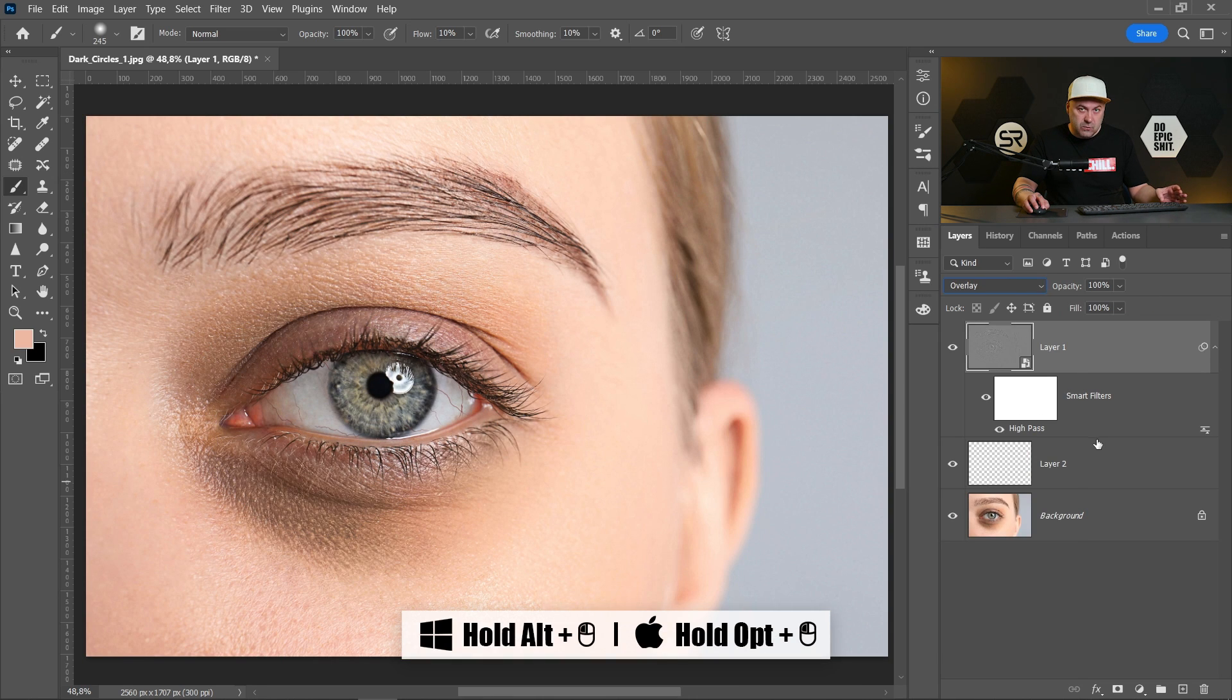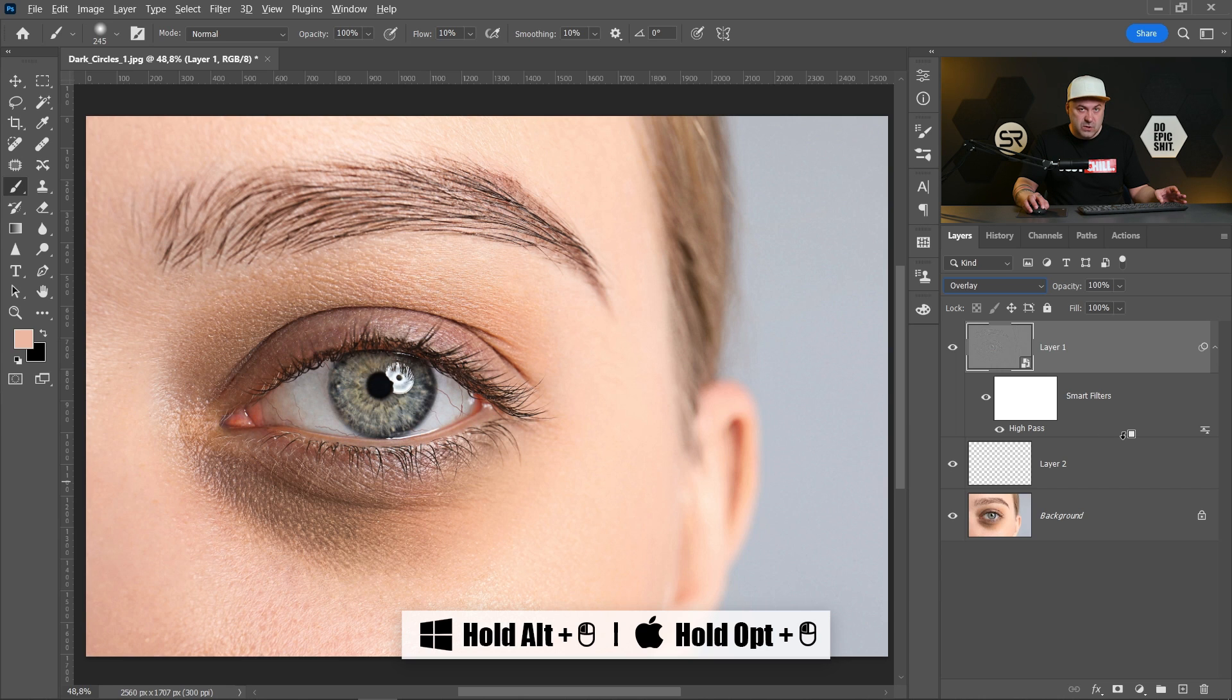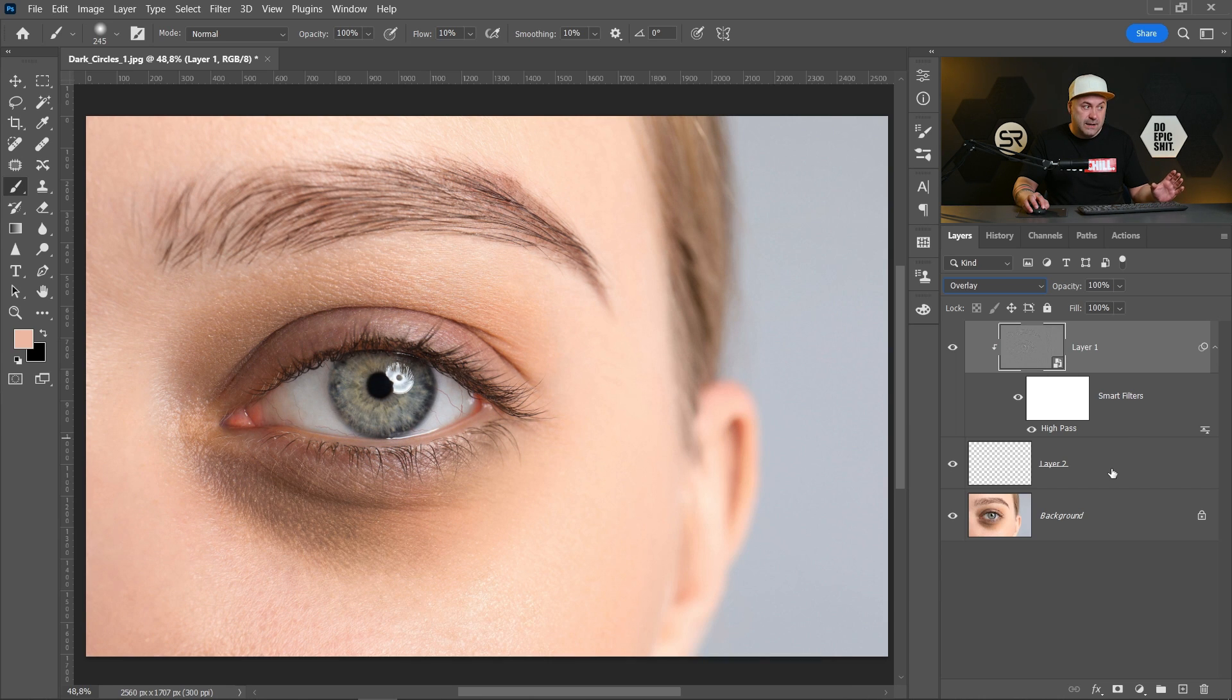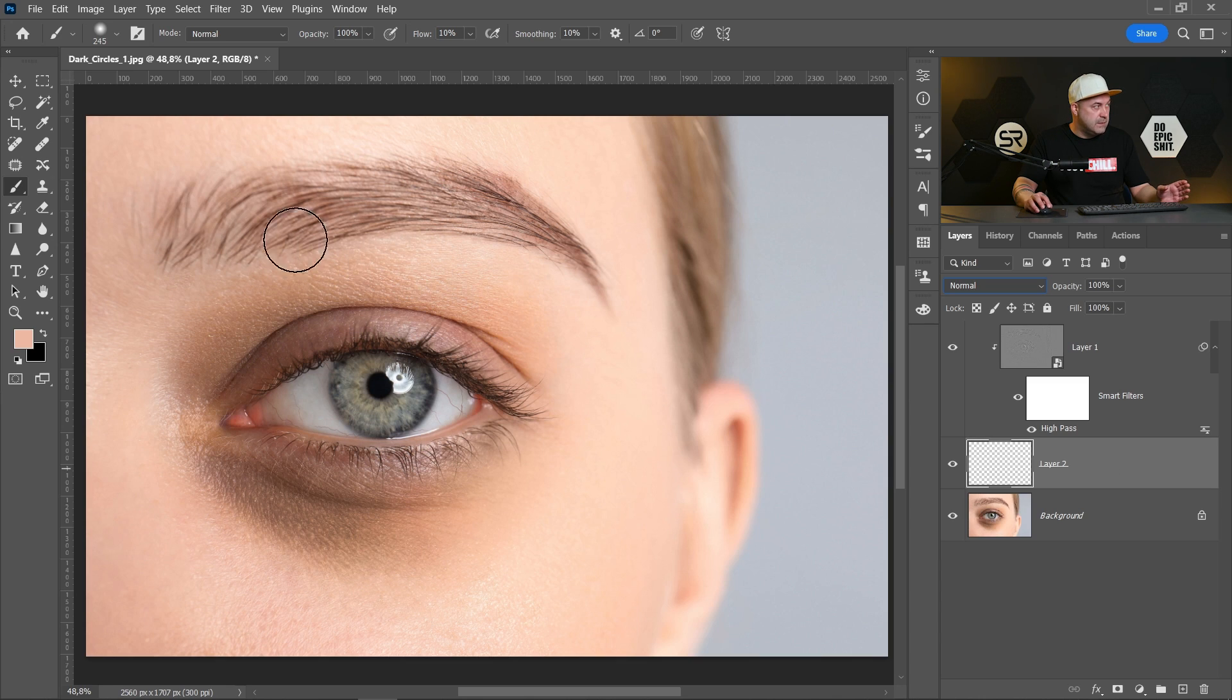Hold the Alt or Option key and click on the line between these two layers. Okay, click on the empty layer.